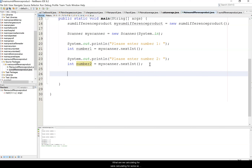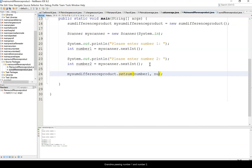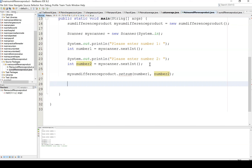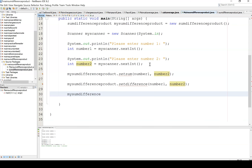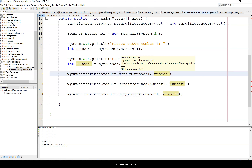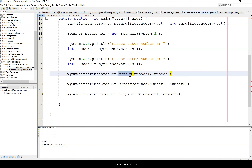What are we calculating for? We're calculating sum, difference, and product. So we call mySumDifferenceProduct.setSum(number1, number2), then mySumDifferenceProduct.setDifference(number1, number2), and finally mySumDifferenceProduct.setProduct(number1, number2). These are our mutator methods.